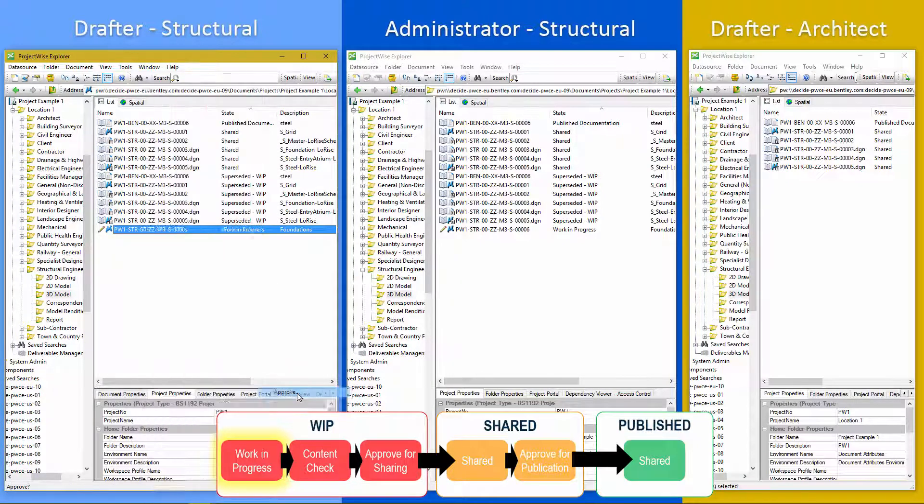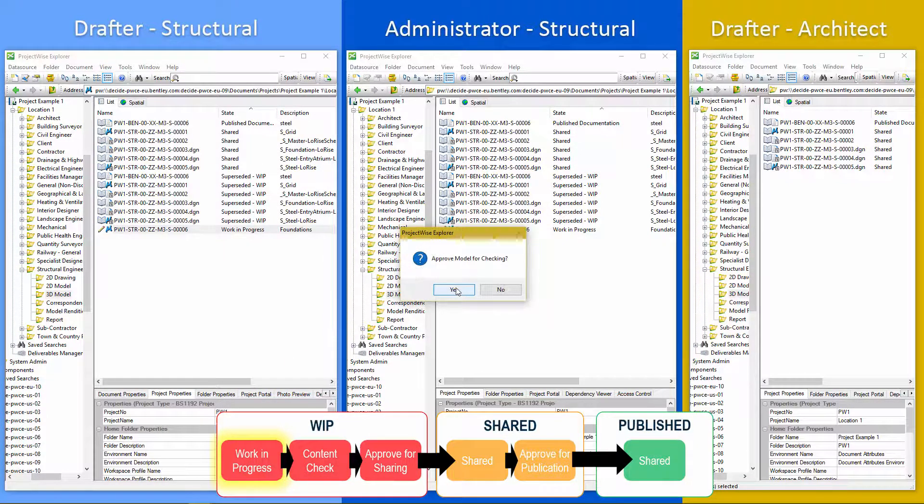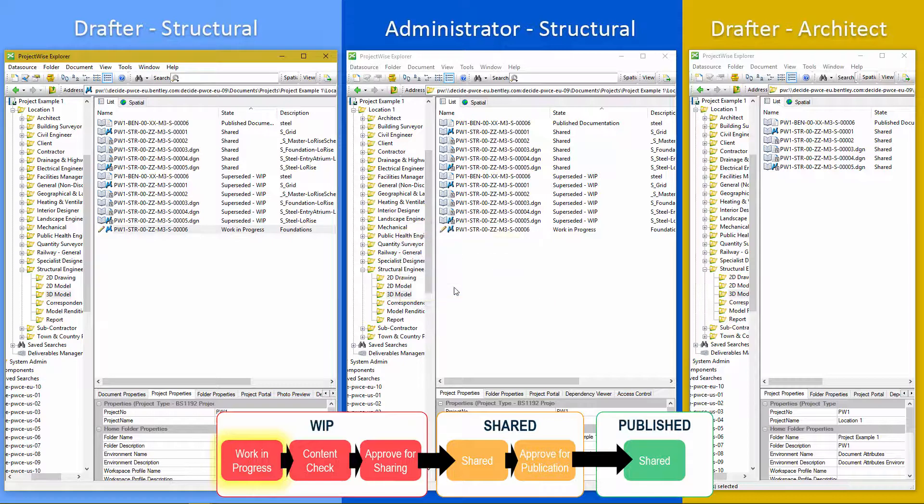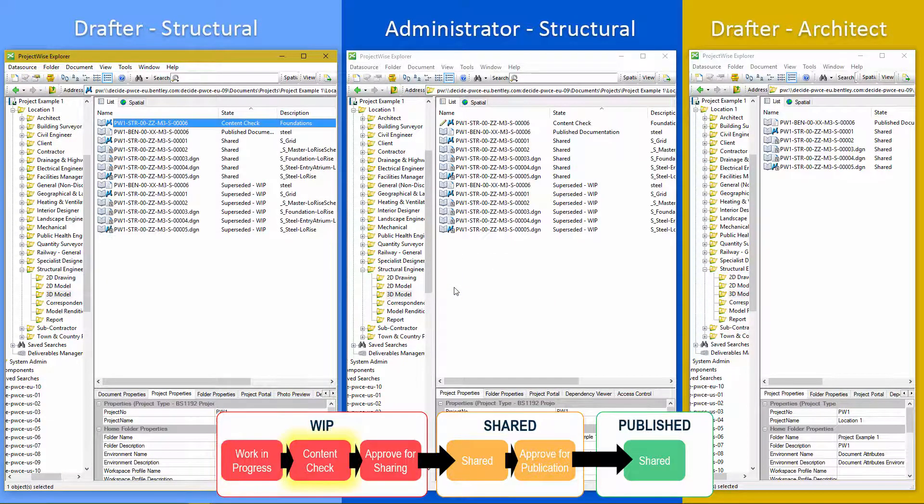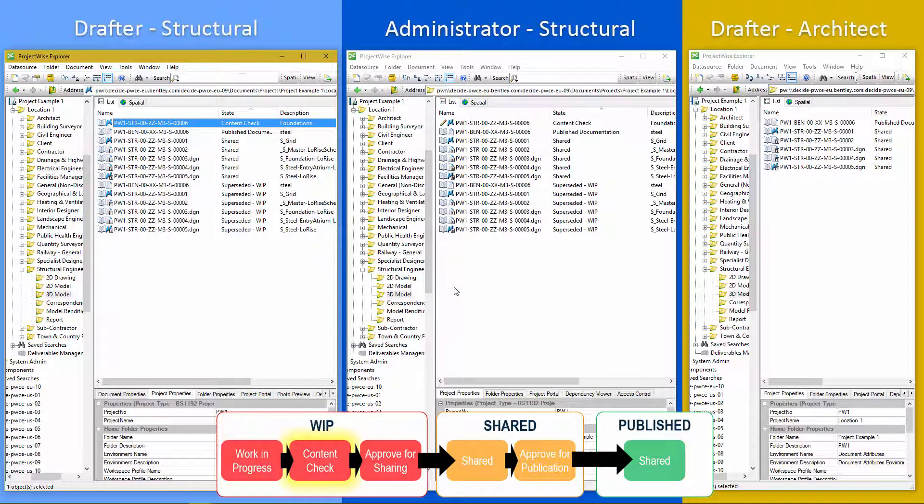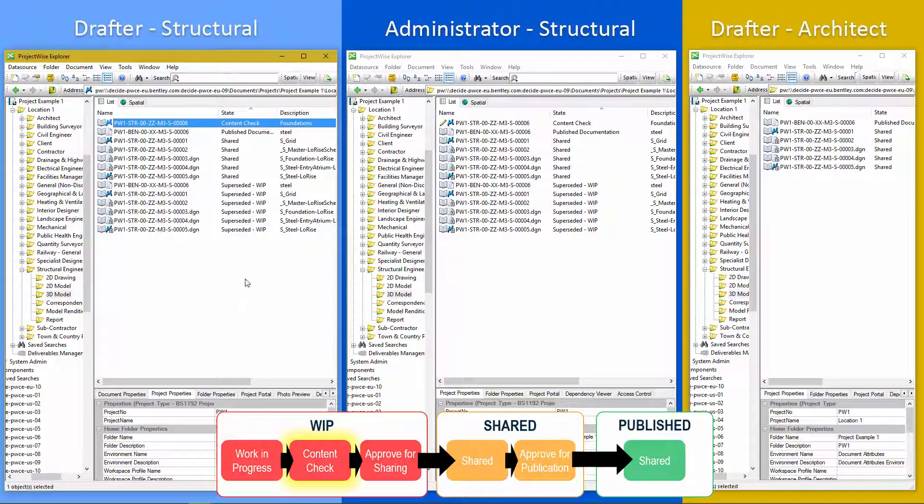So we need to change state and approve. Let's try again. Approve for checking. Okay. And it's now gone into the content check stage.